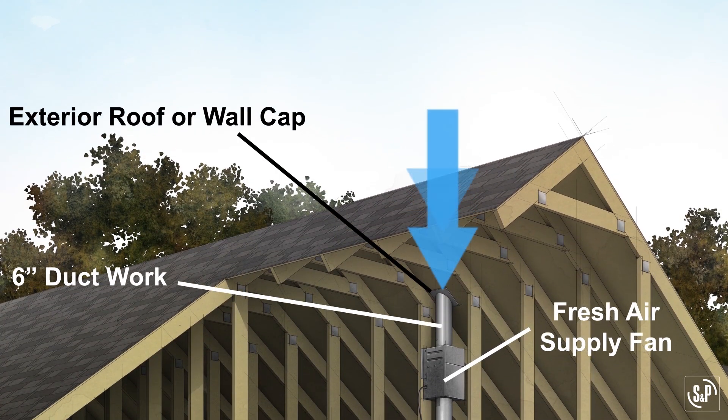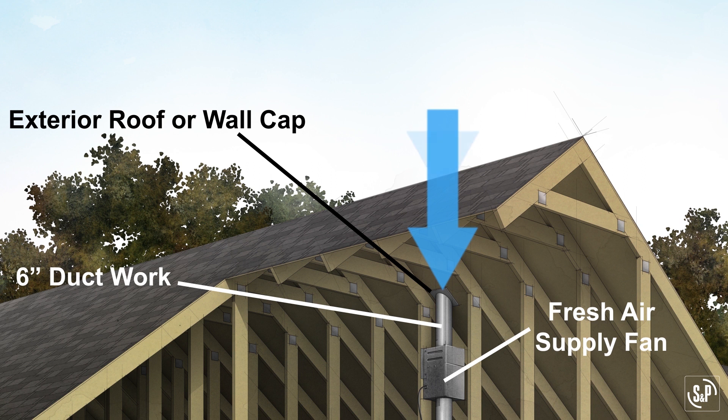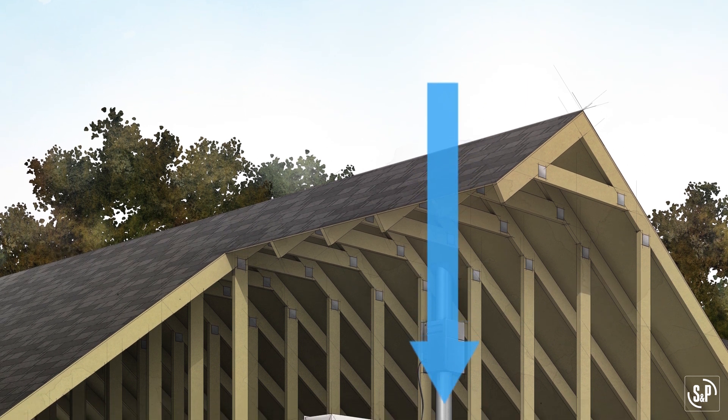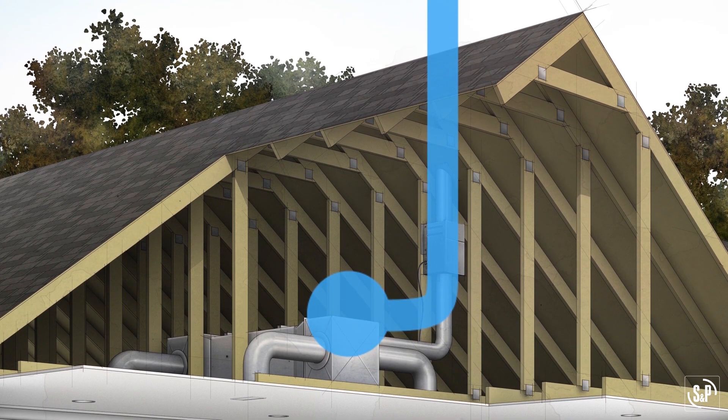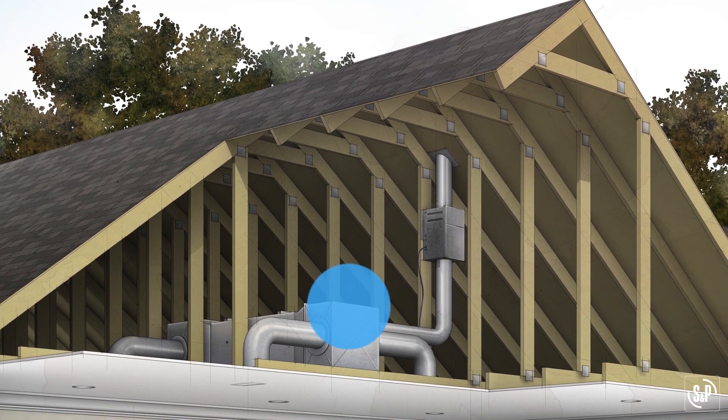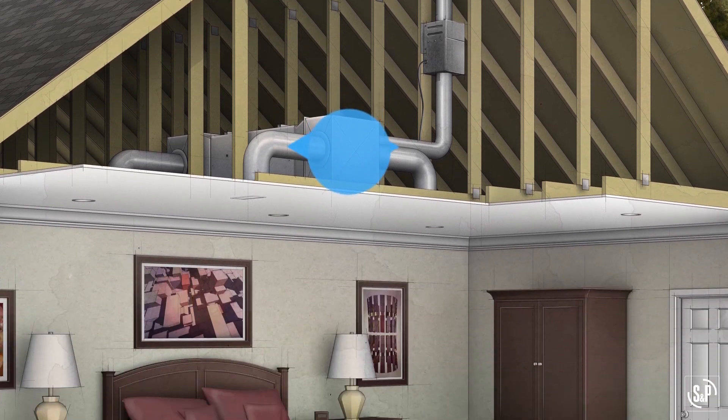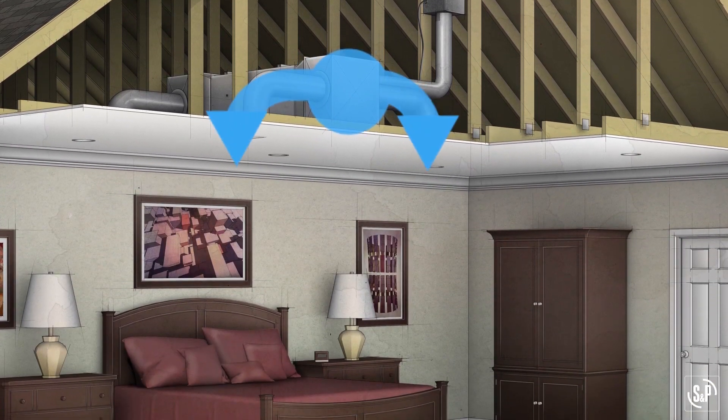It is optional in fresh air supply fan systems where a fresh air supply fan is connected to the HVAC return plenum to help distribute the air through the existing ductwork.